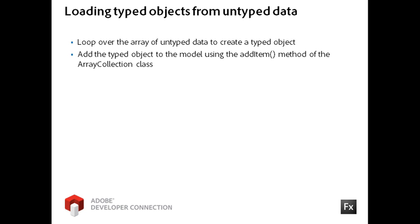As I create each instance, I will simply add it to my model using the AddItem method of the ArrayCollection class.